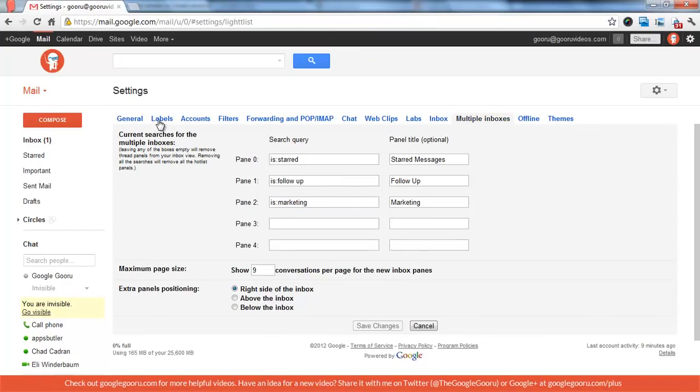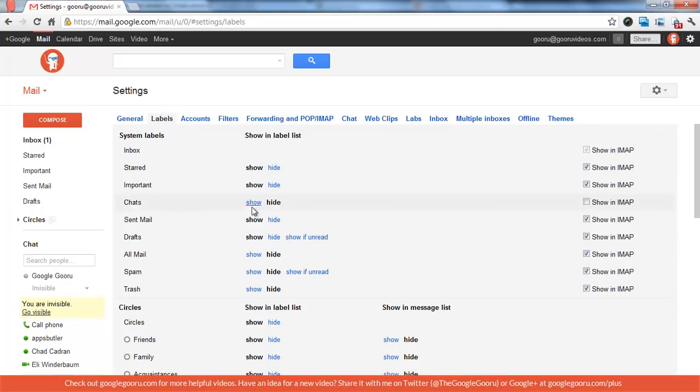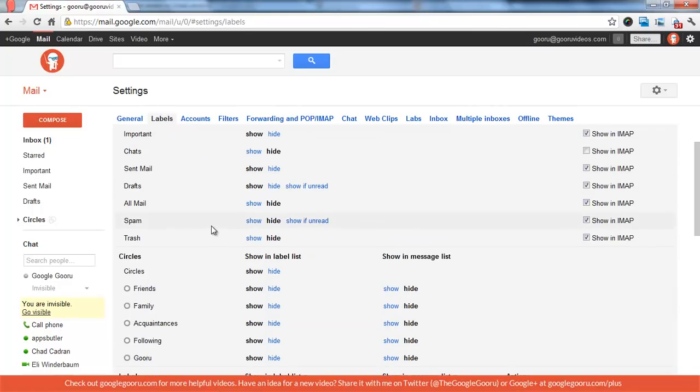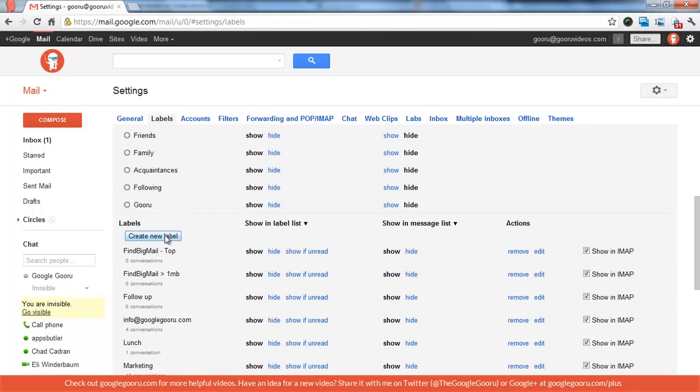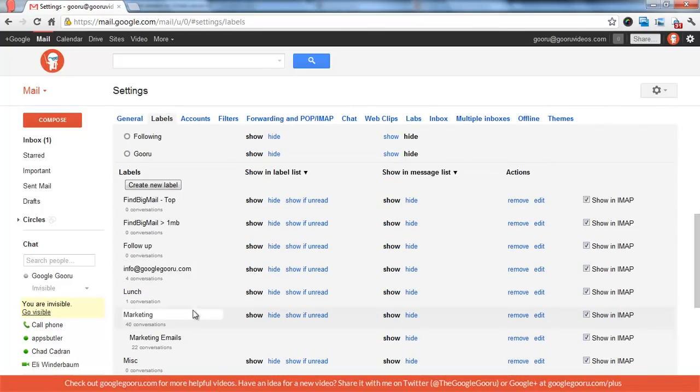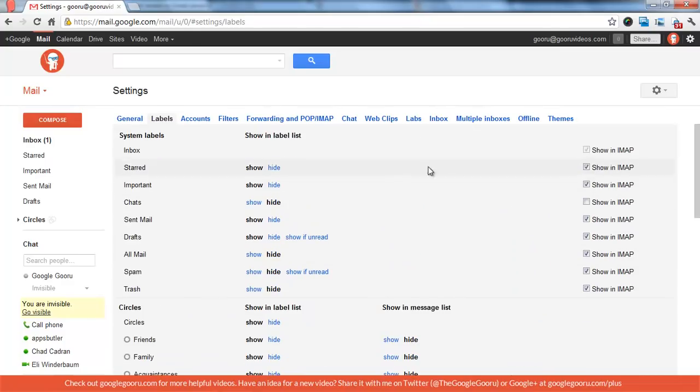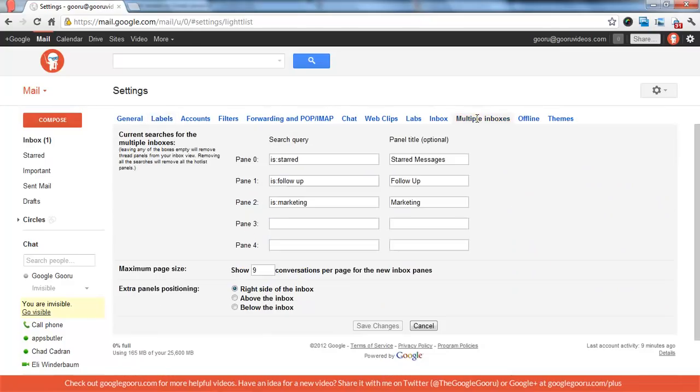Well, first you'll actually need to set up a label called follow-up. So just create a new label and call it follow-up or whatever you want to call it. Then go back to multiple inboxes.